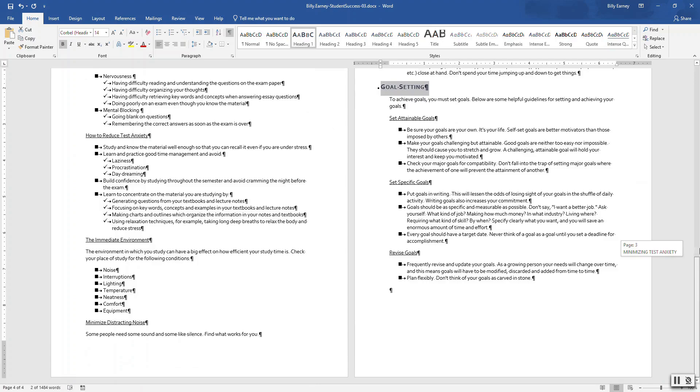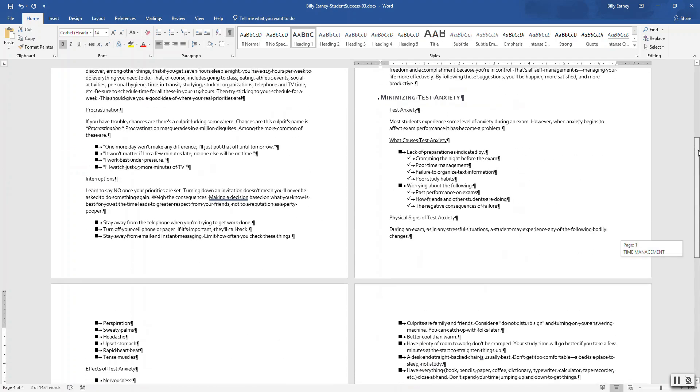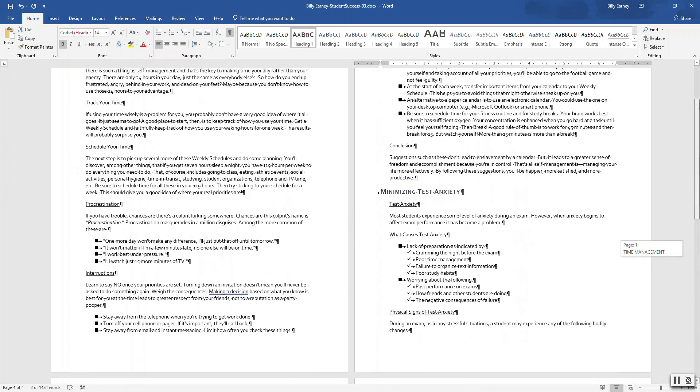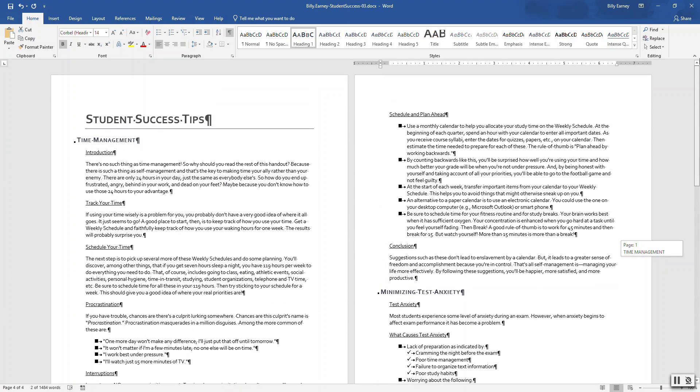Okay, I think that's it. Apply the Heading 2 style to all the underlined headings.